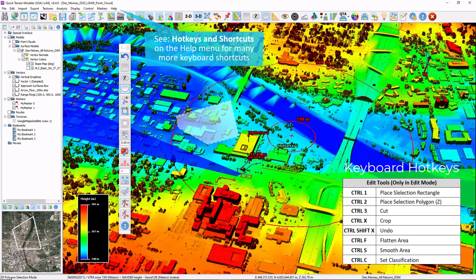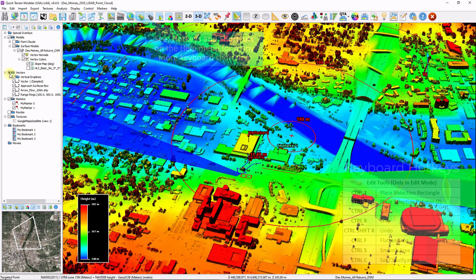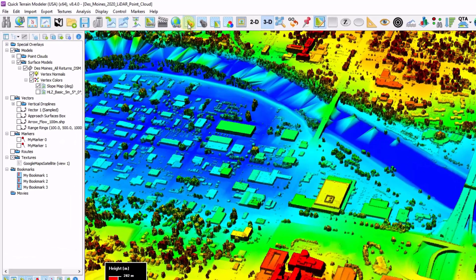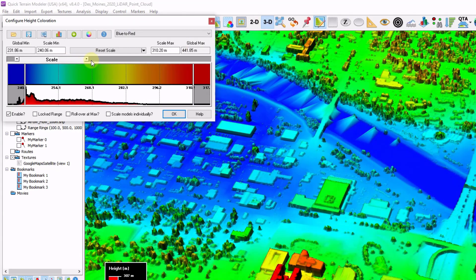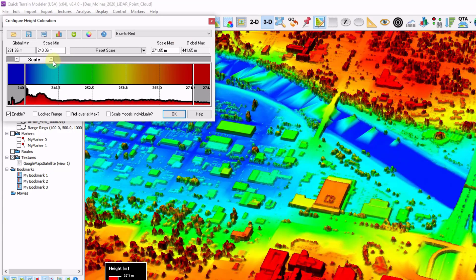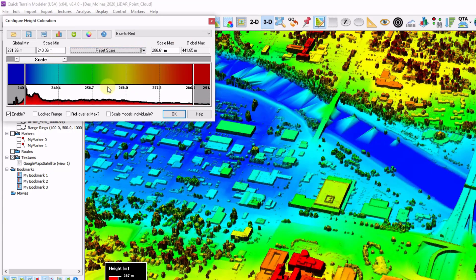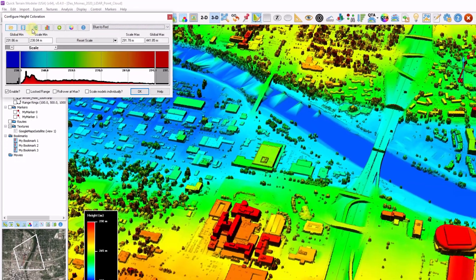I'm going to clean up my scene a little bit — turn off my selection polygon, vectors, and markers. A great way to customize your 3D display is by changing your color scheme. Simply right click the toggle height colors button. You can rescale your data by dragging these slider bars back and forth, by hitting some predefined percentiles, or by changing the color palette itself. You can also import and create your own color palette.